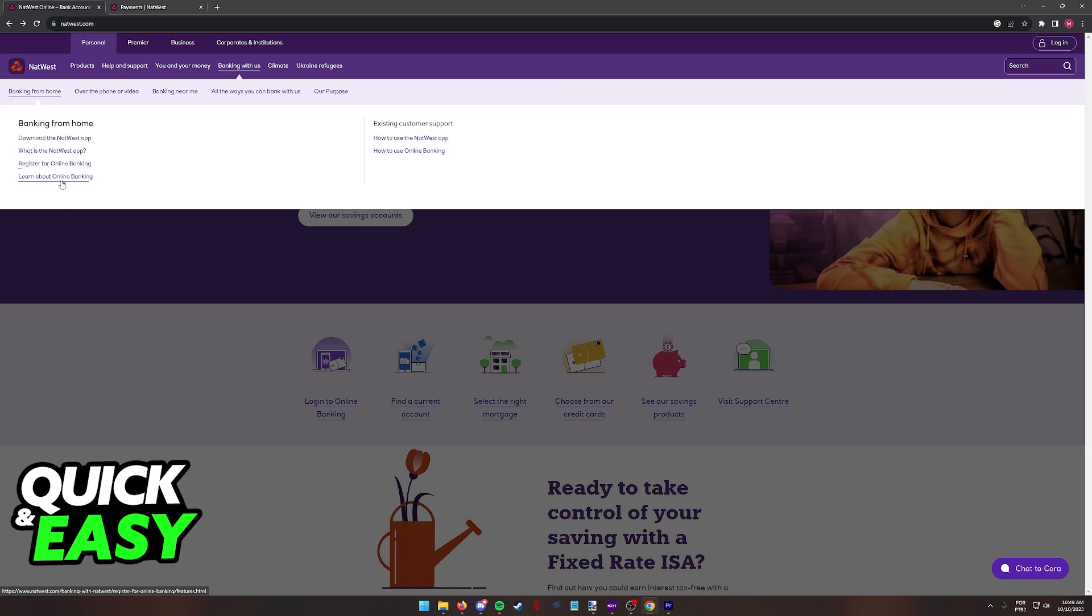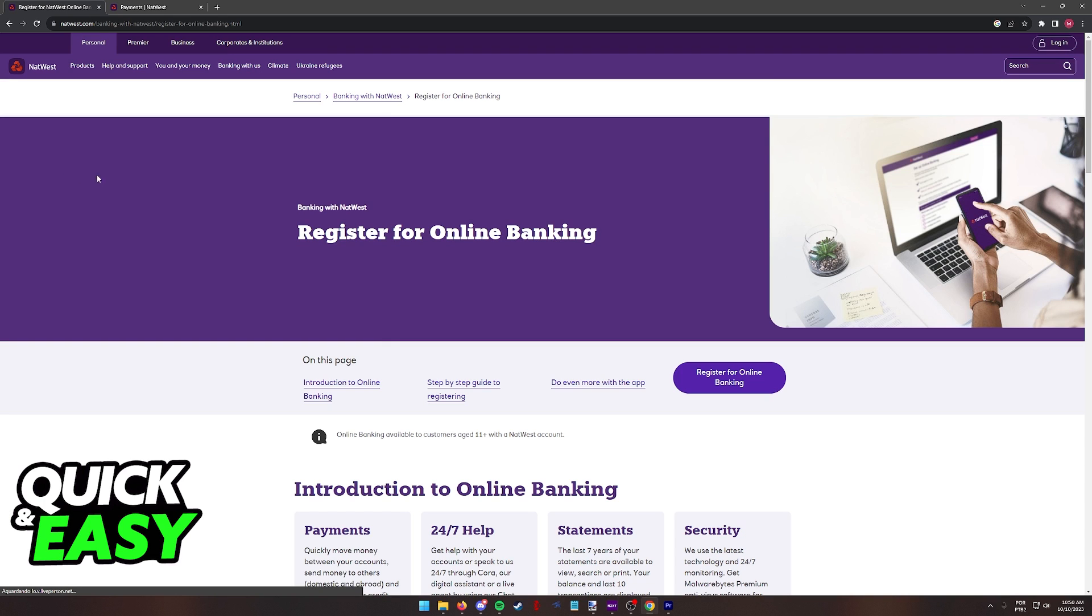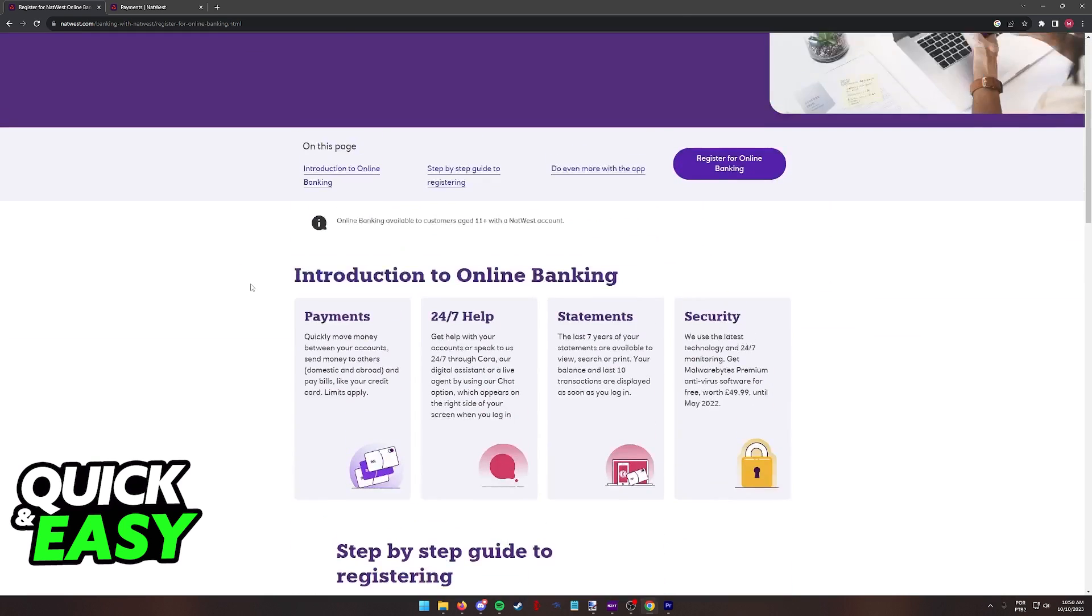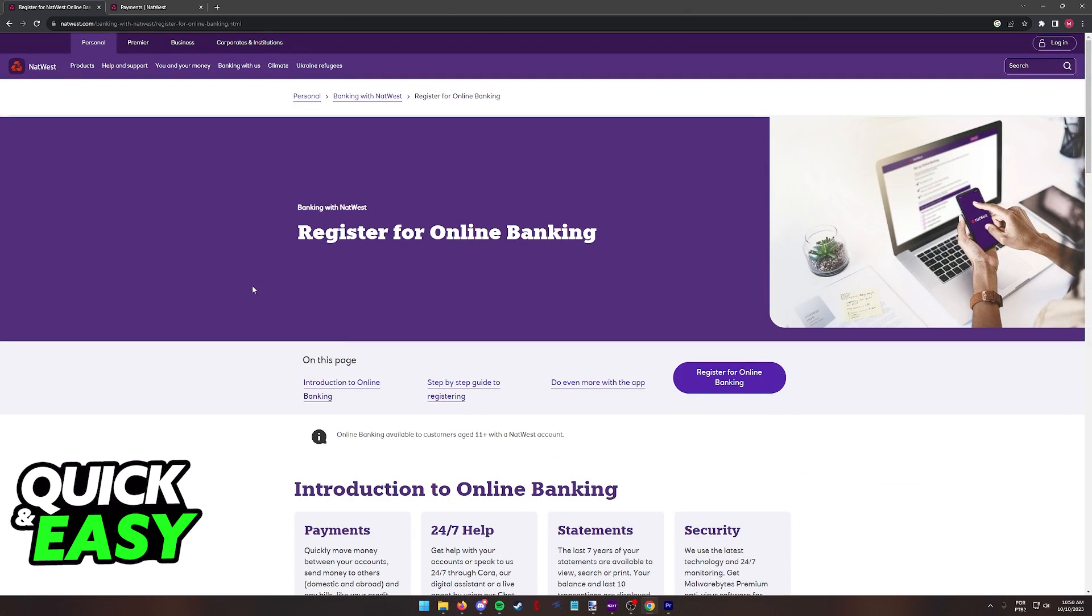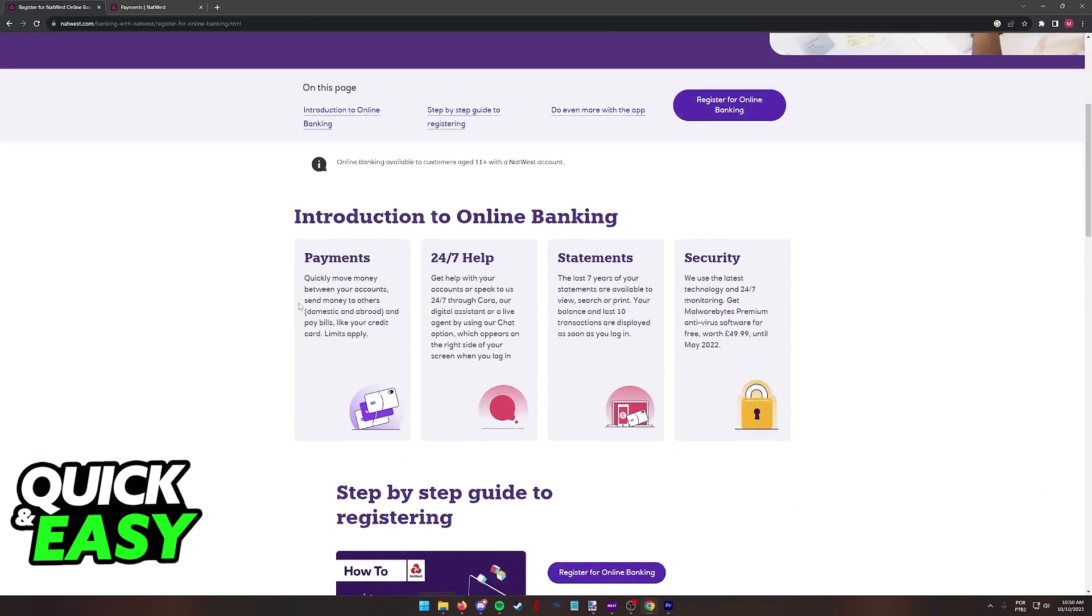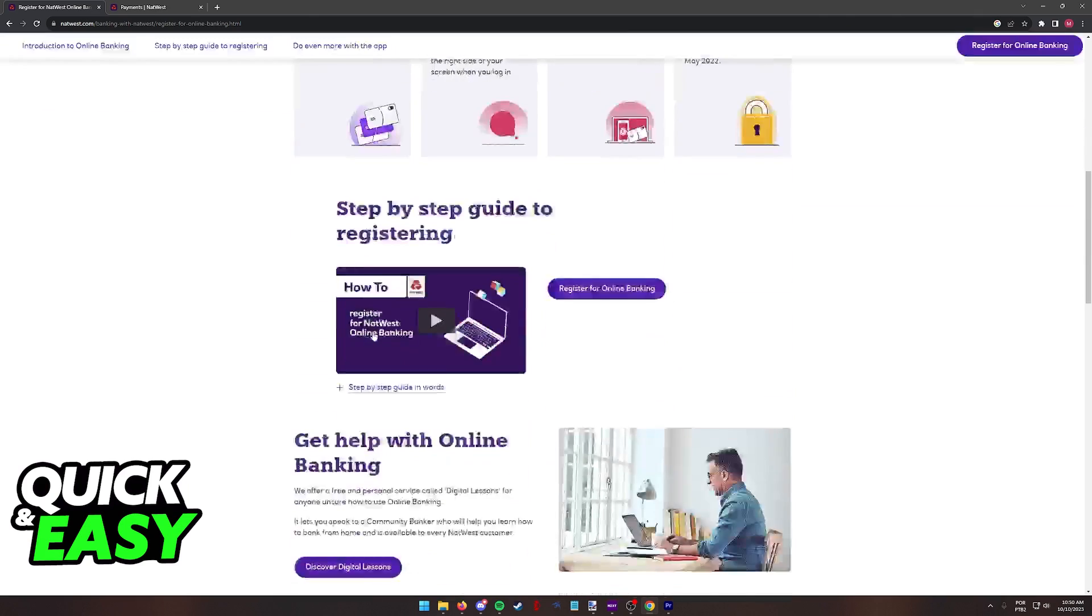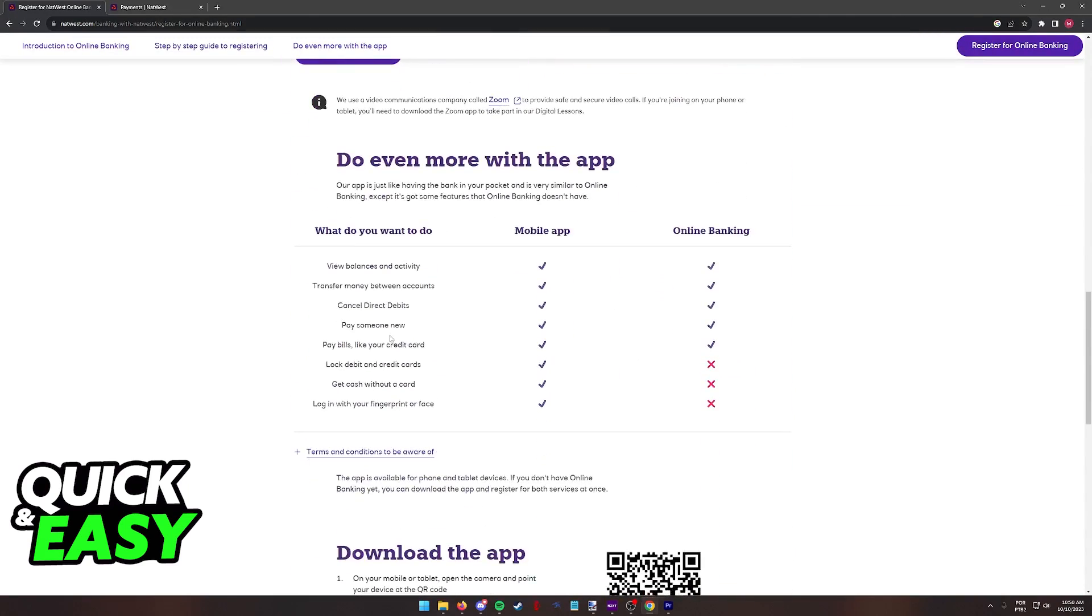You can also select Learn about Online Banking or how to use Online Banking if you wish to get additional information regarding the Online Banking functionalities that NatWest has to offer. But when you click Register for Online Banking, which is the main page that we are looking for, you are going to be able to set up Online Banking on NatWest.